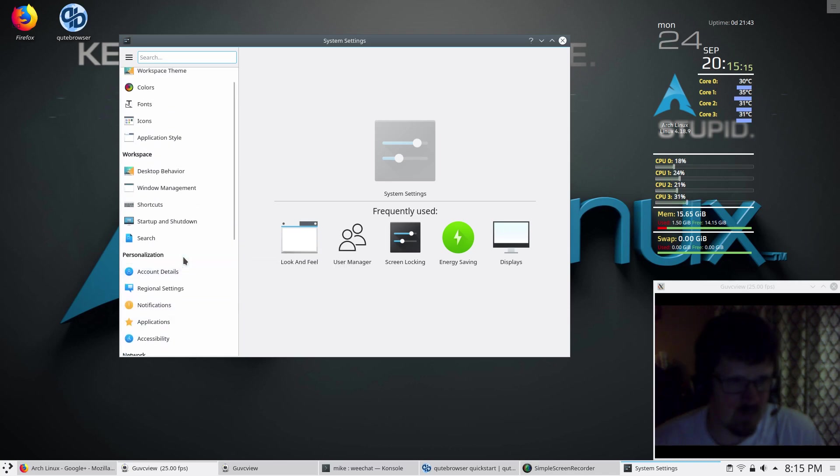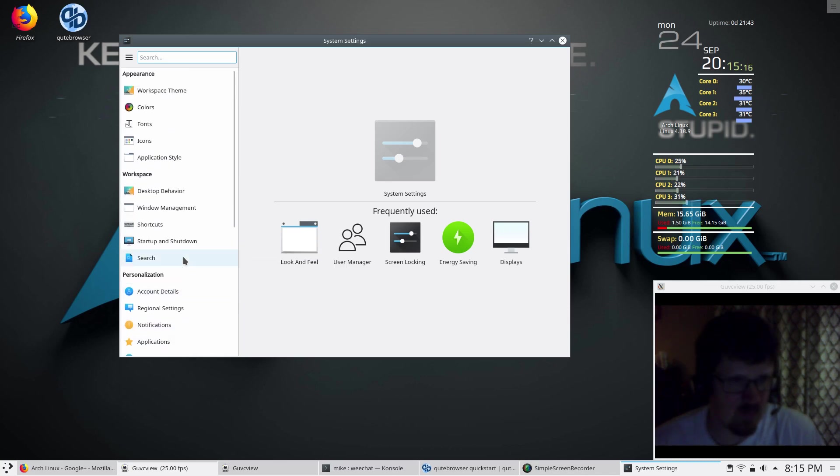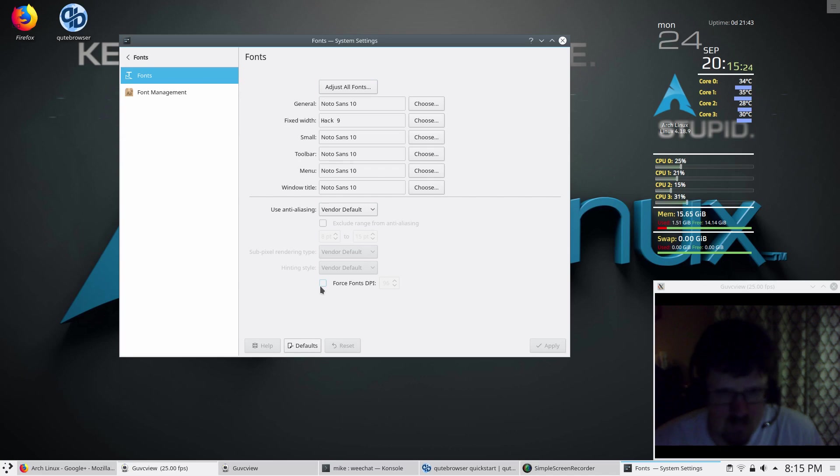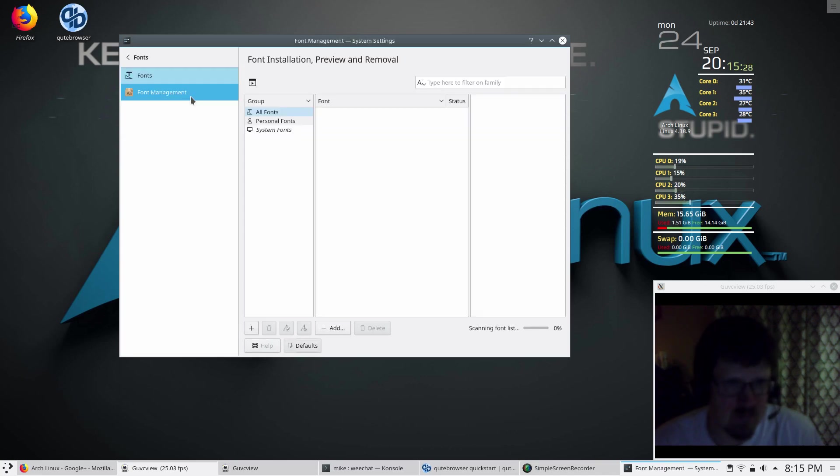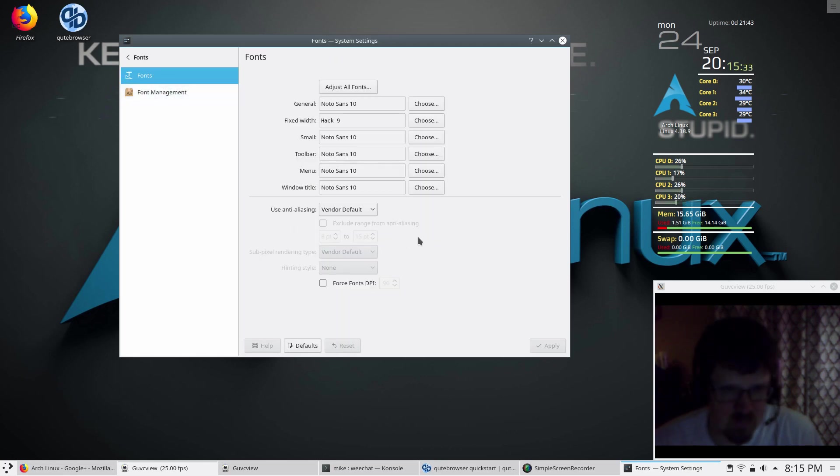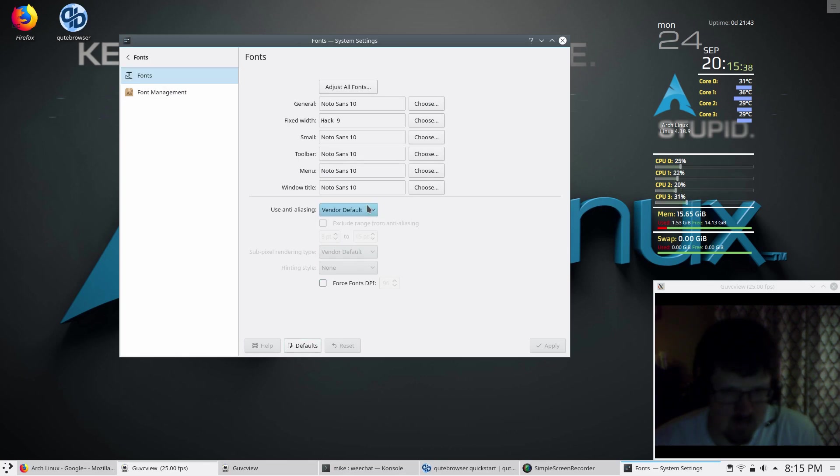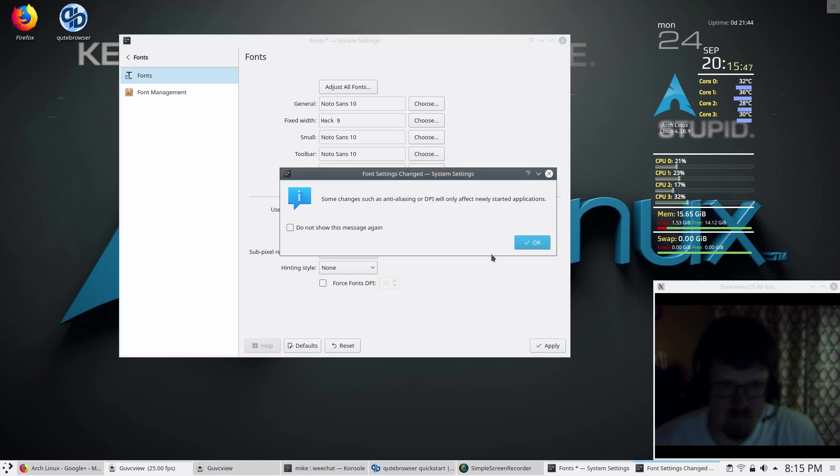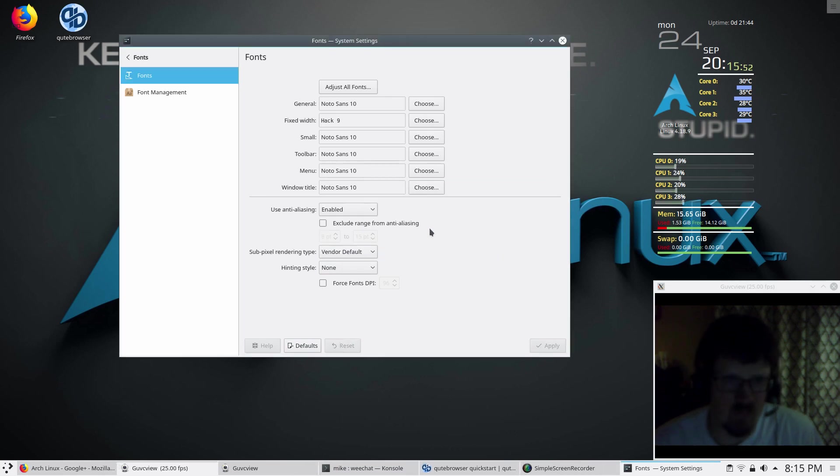I believe it should be under fonts. Let me see here. Shortcuts. Here's fonts. And then there should be anti-aliasing, possibly somewhere. Anti-aliasing, so I'm going to enable that. And then just click apply.